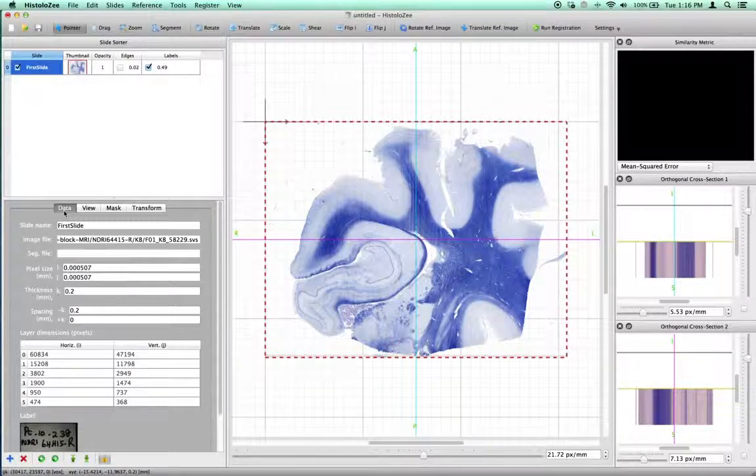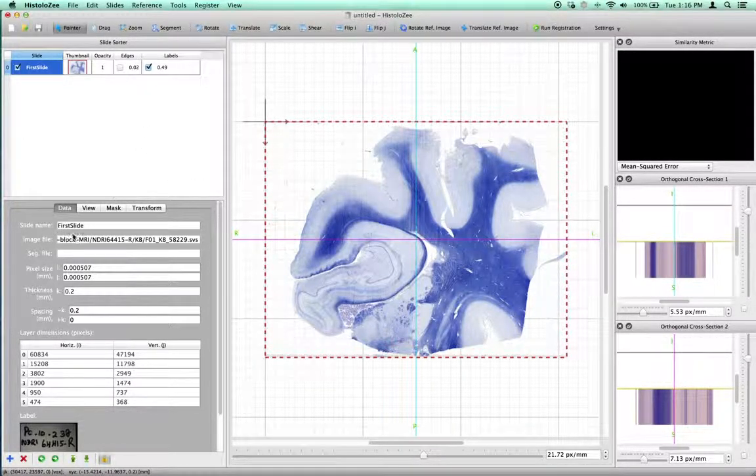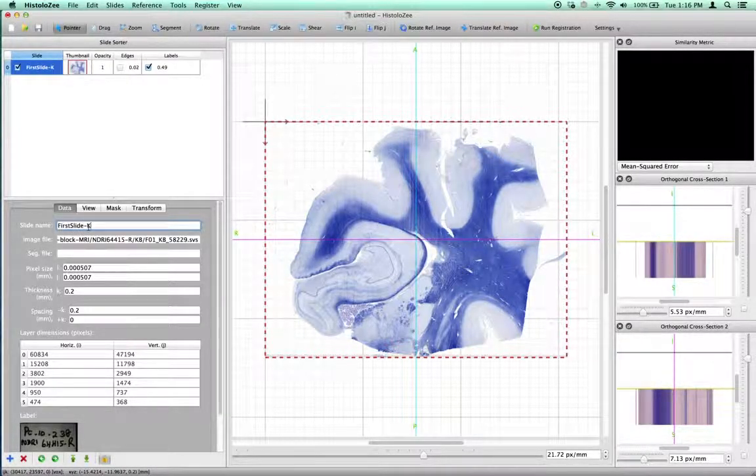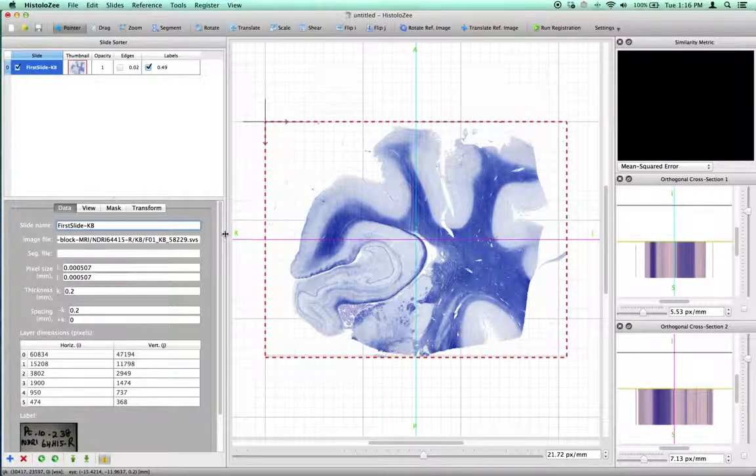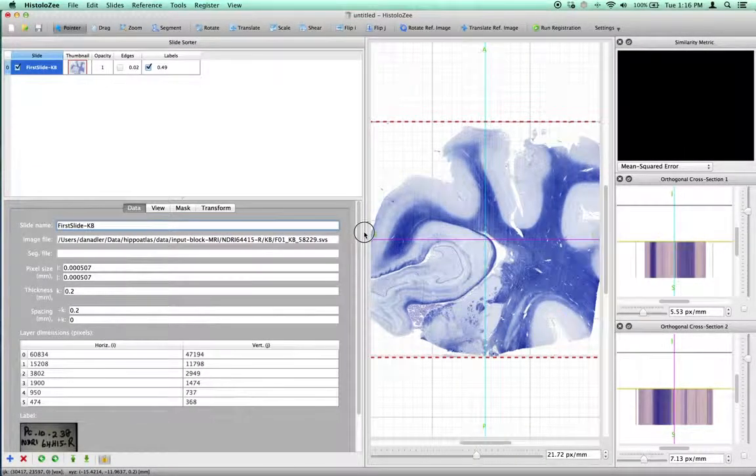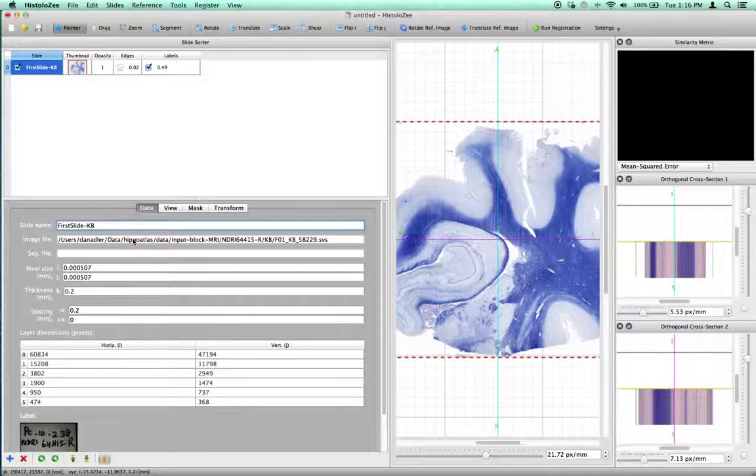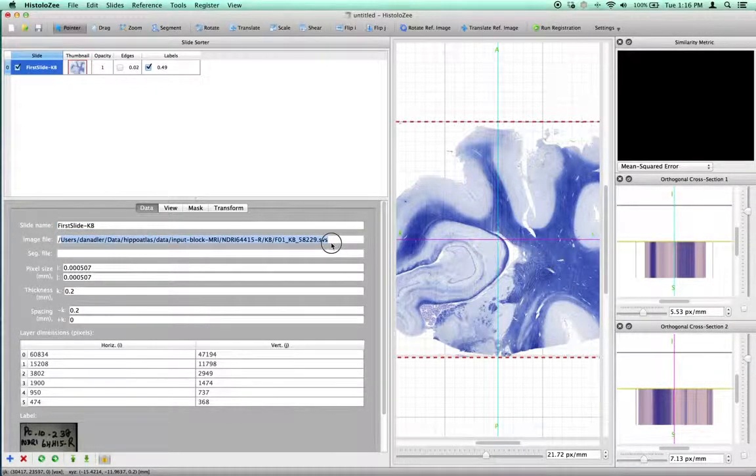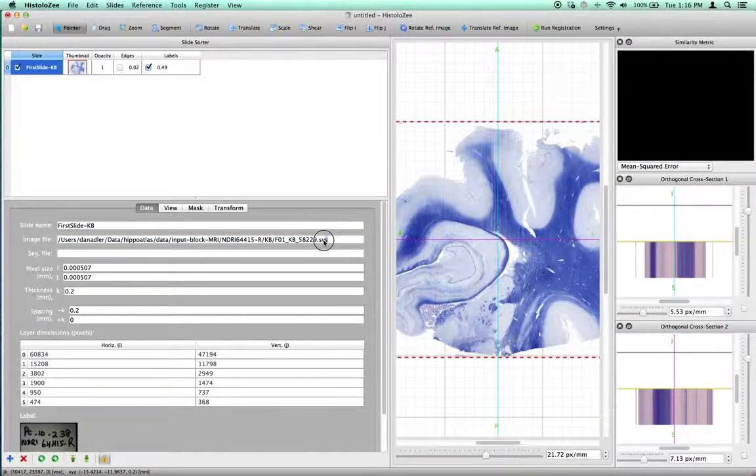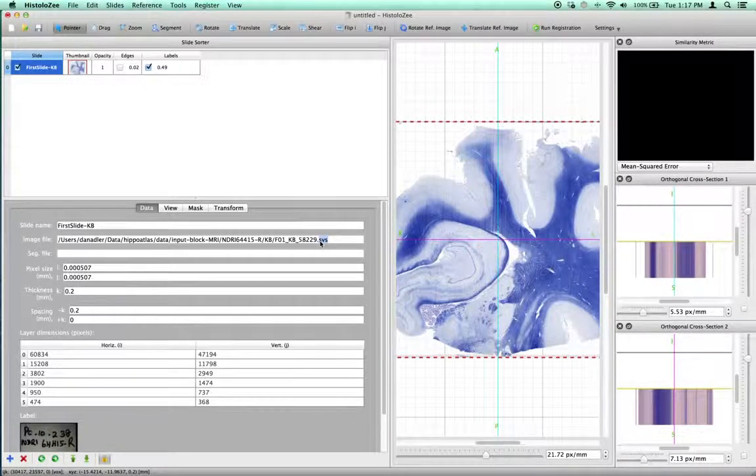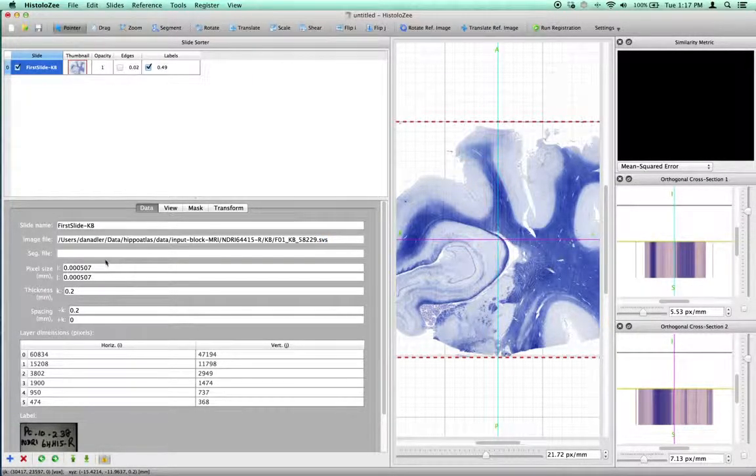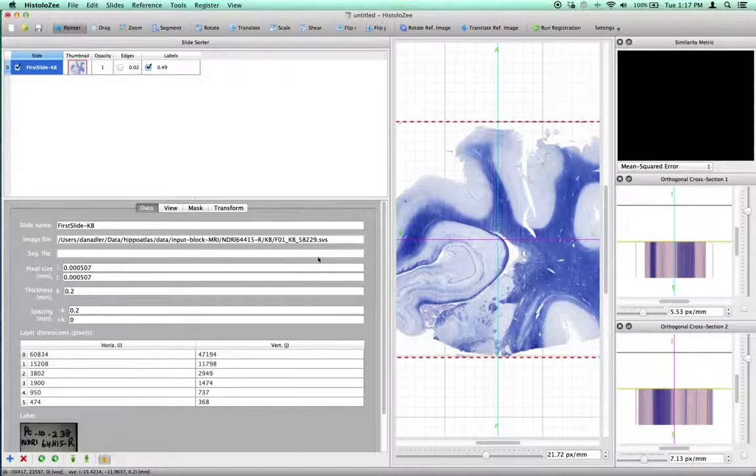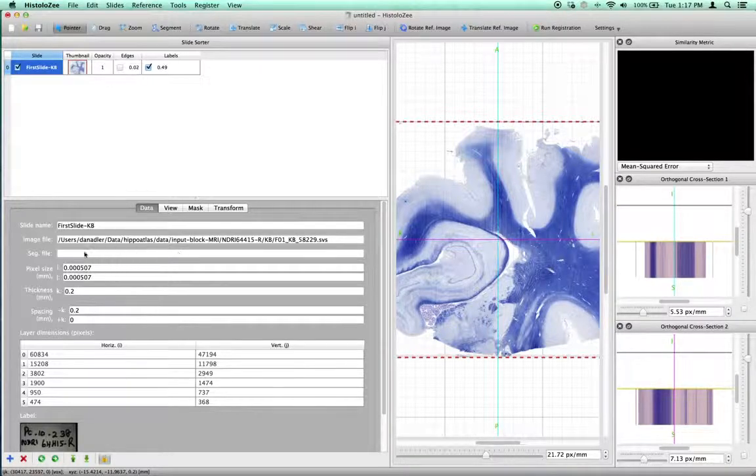The Data tab shows you some of the same information. First, the slide name, which can be edited to show, for example, that this is a Kluver Barrera stain. Next, the path to the file that we loaded. SVS is the Aperio ScanScope Image Data Format Extension. When we save the project, we'll also get a segmentation file in SVG format associated with this slide.